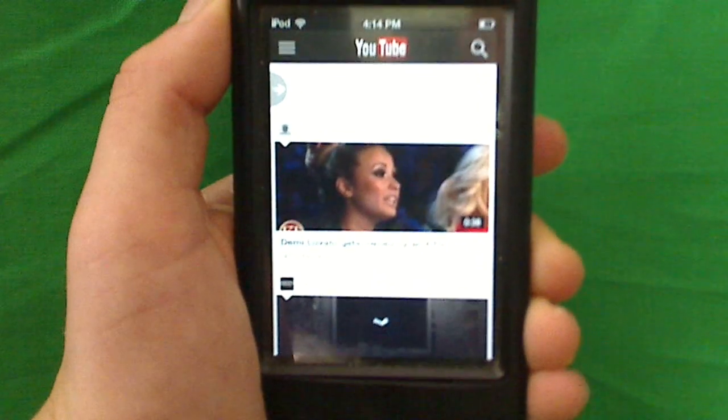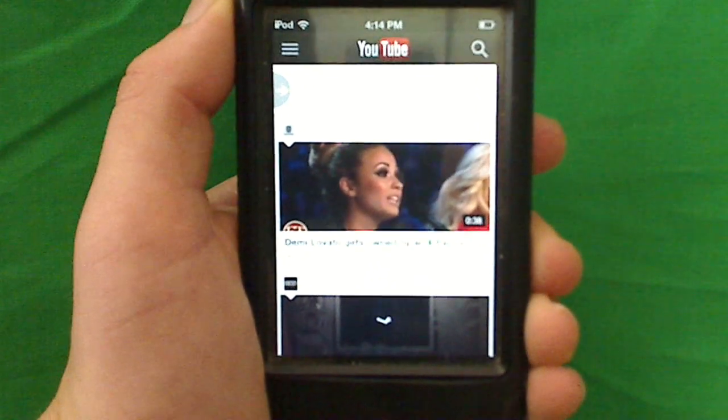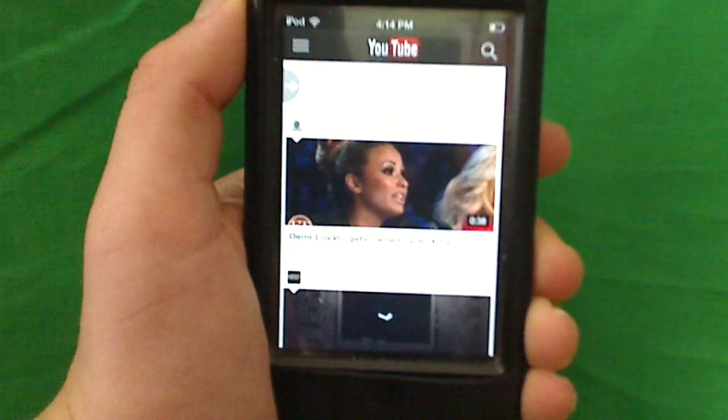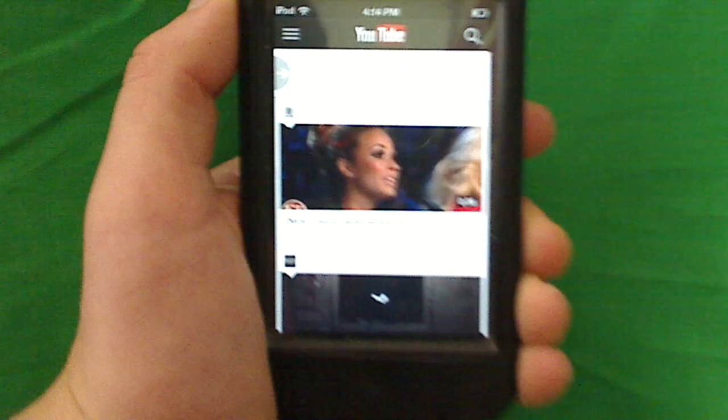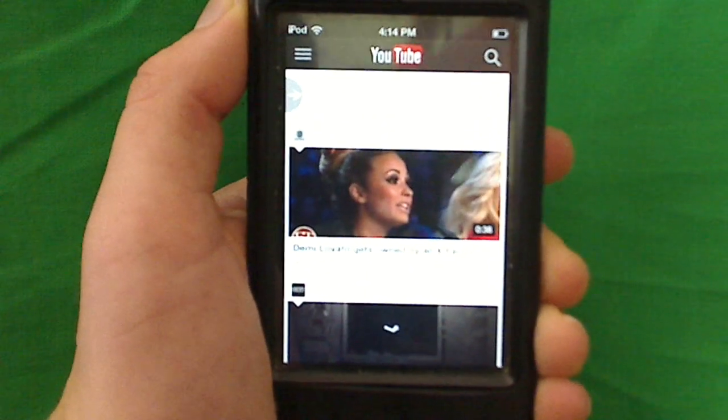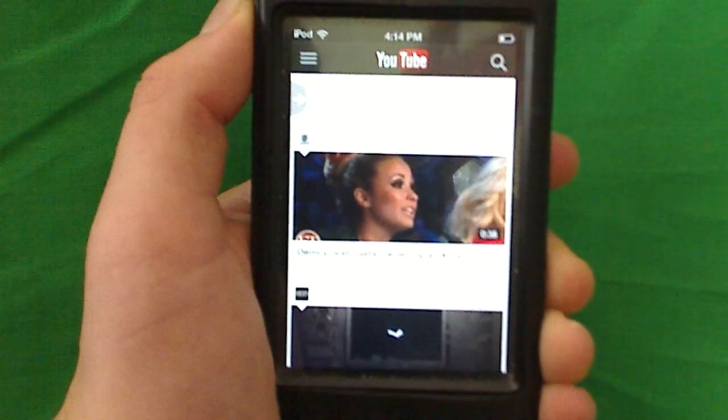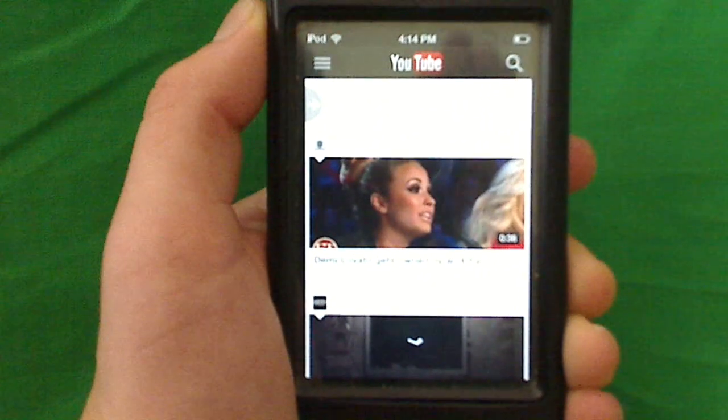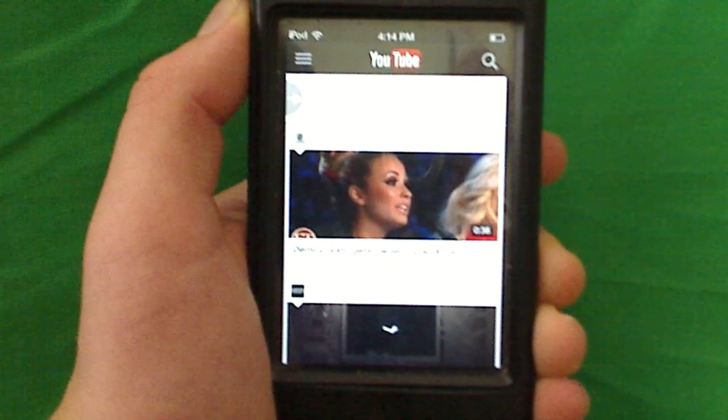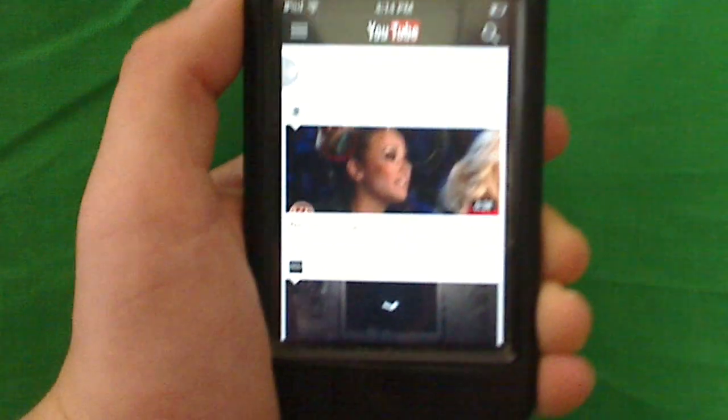Now, a lot of people are like, why do you need a YouTube app? Well, the reason you need a YouTube app is YouTube is not going to be a part of iOS 6. So if you're planning on updating to iOS 6, I recommend getting this app.